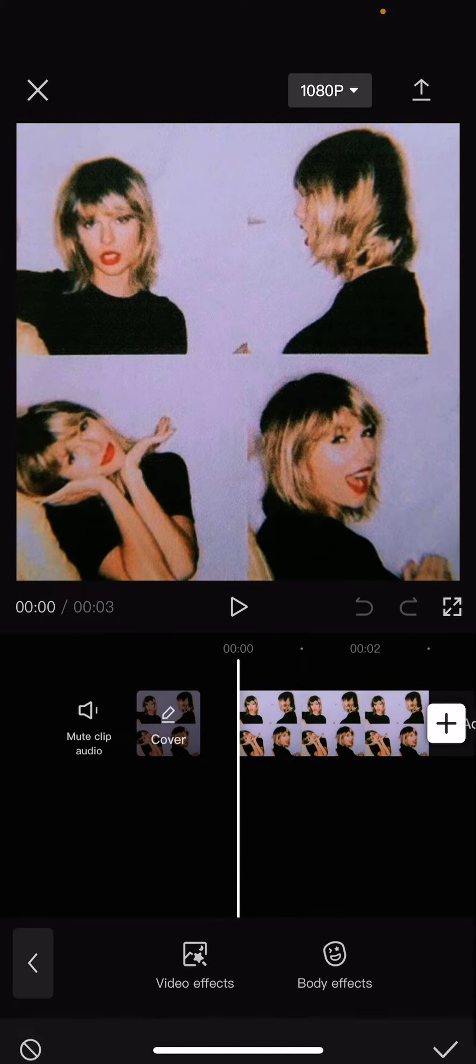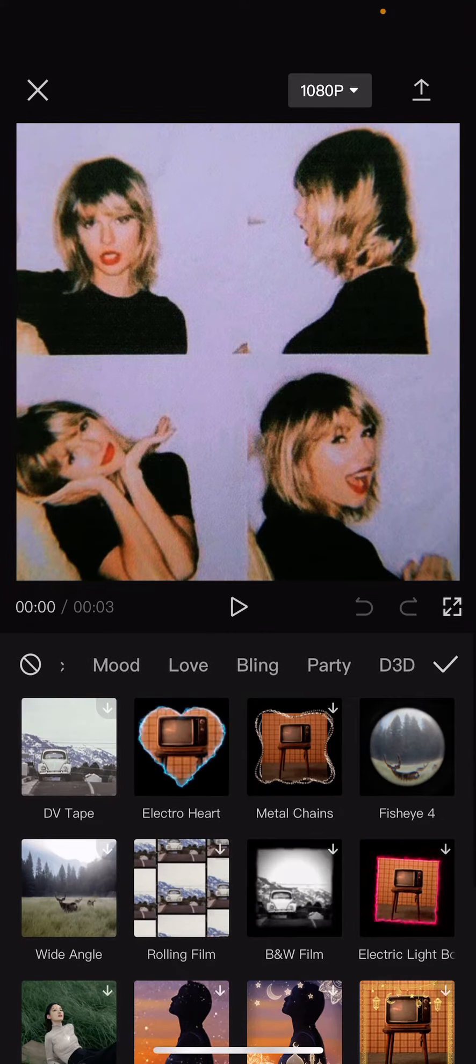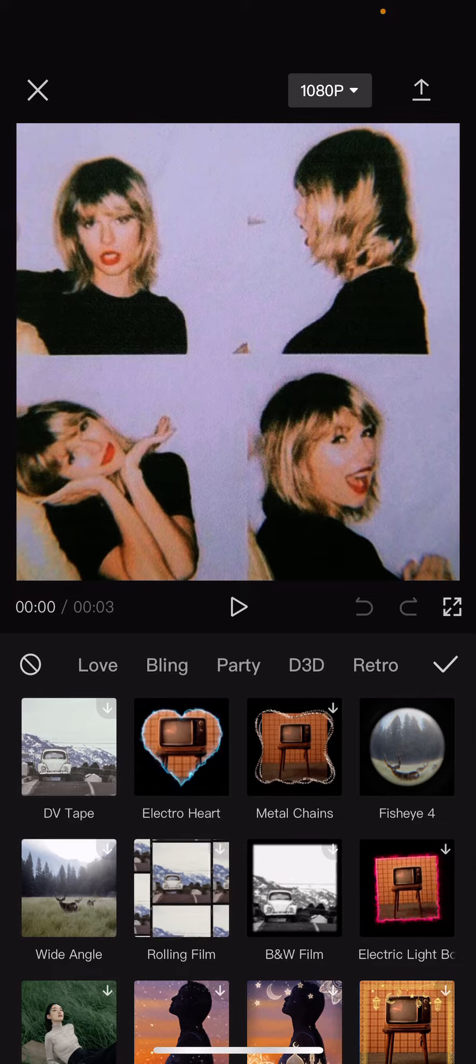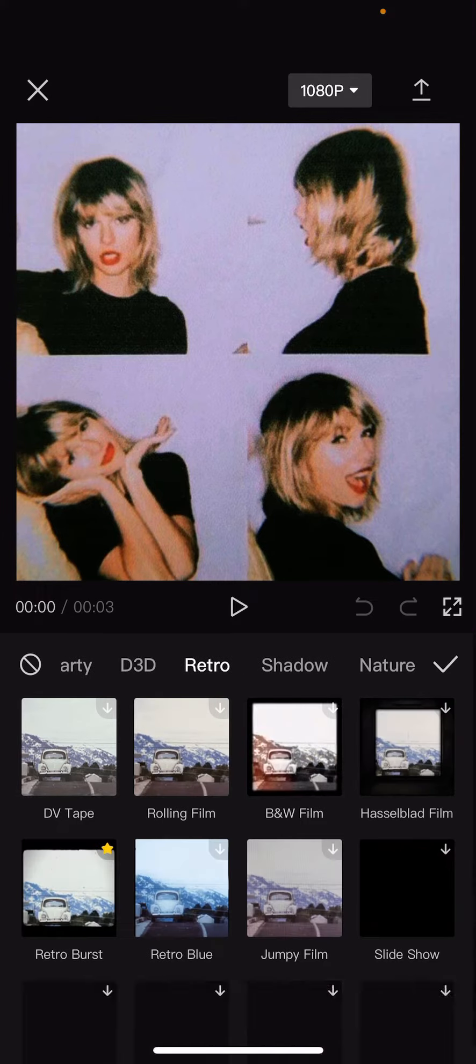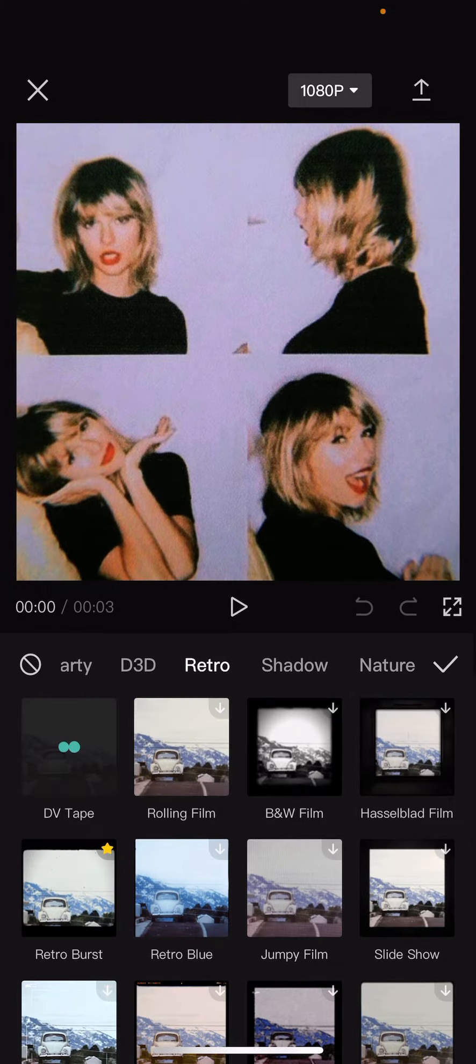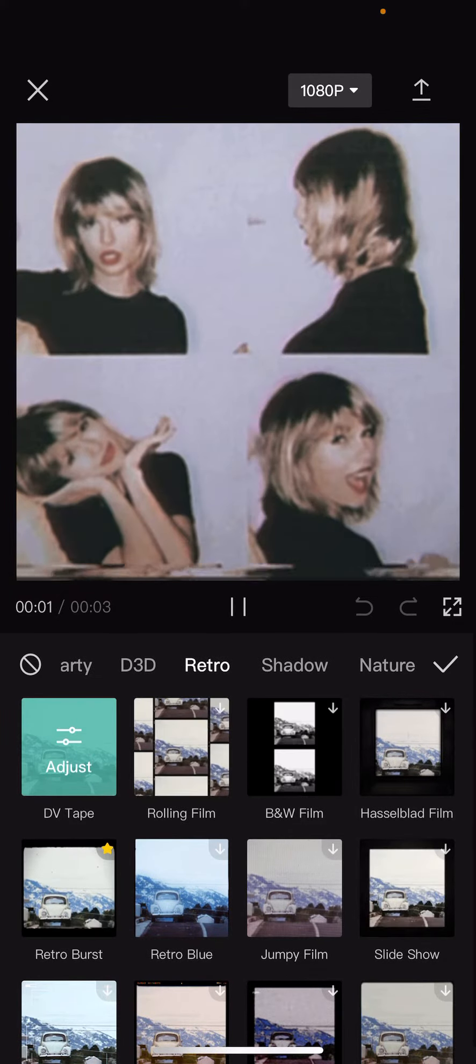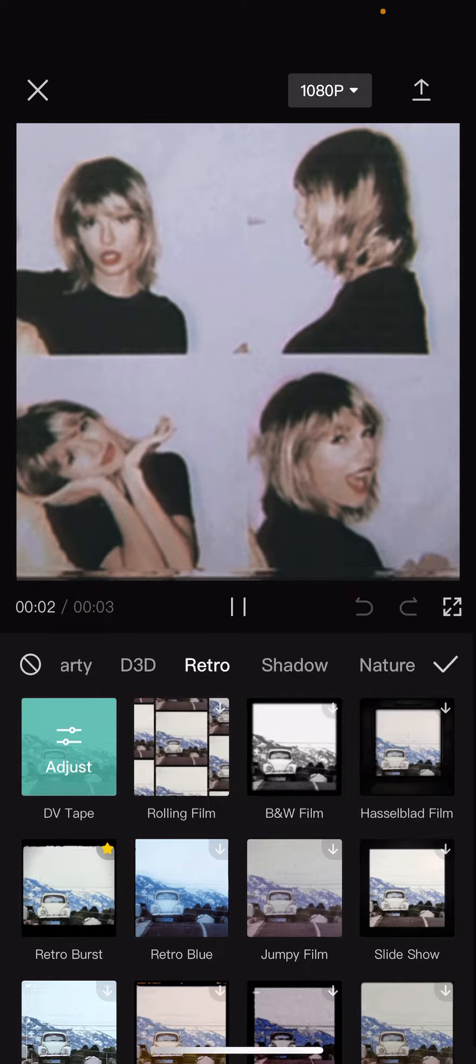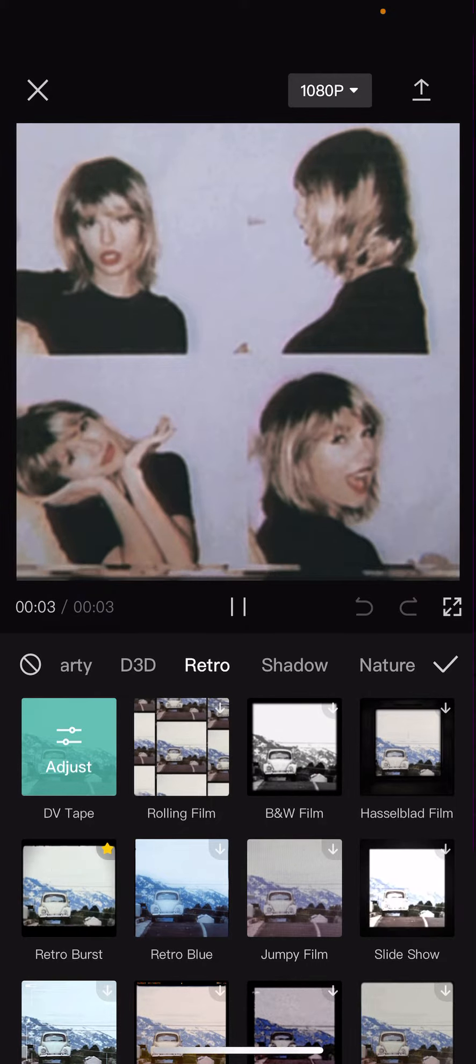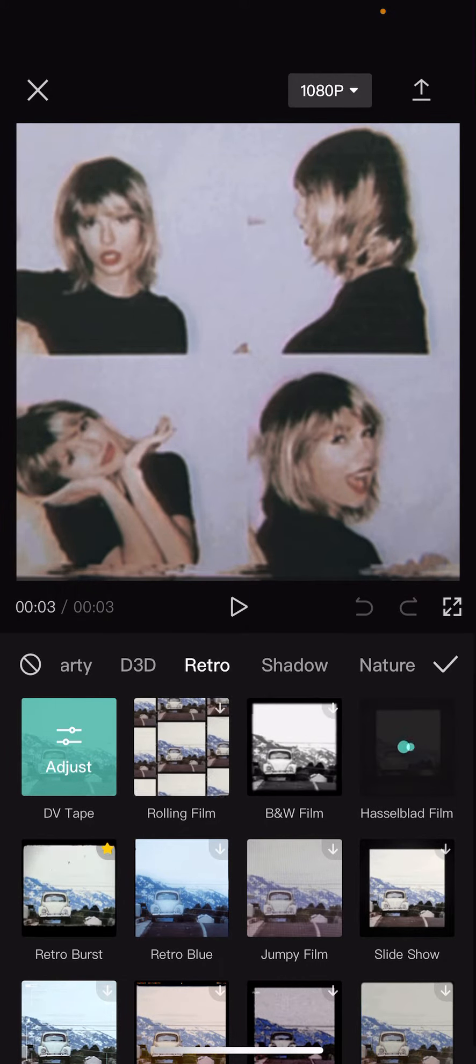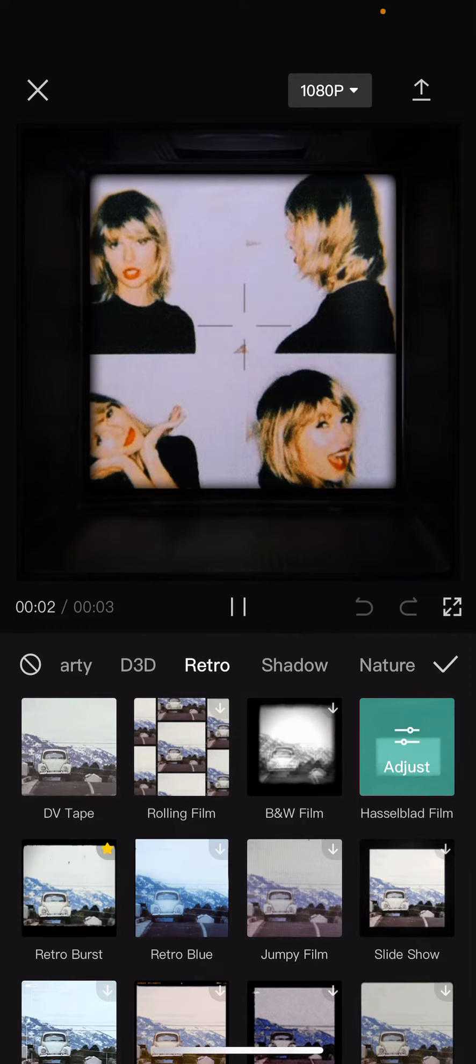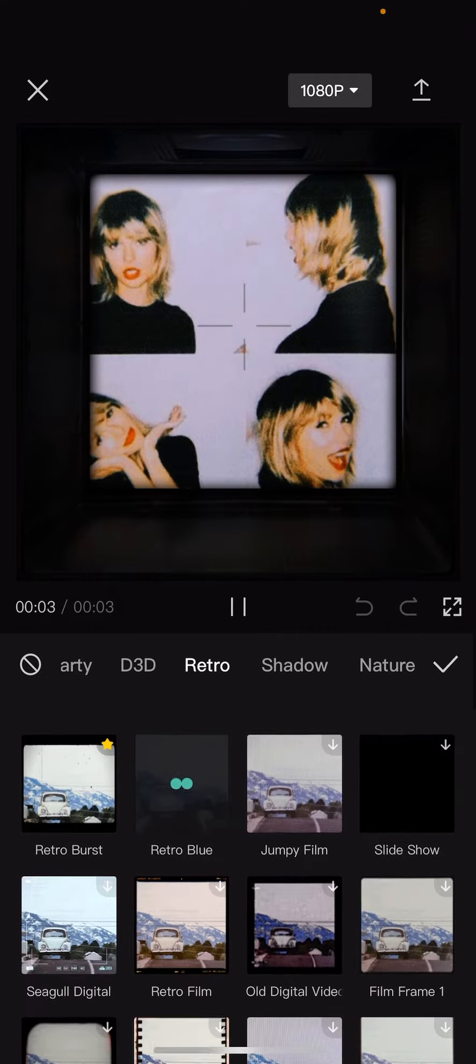to effects and go to video effects. Here you're going to find retro. There's a lot of effects to choose from and as you can see it makes the clip look very retro.